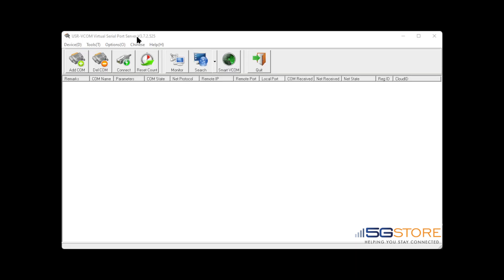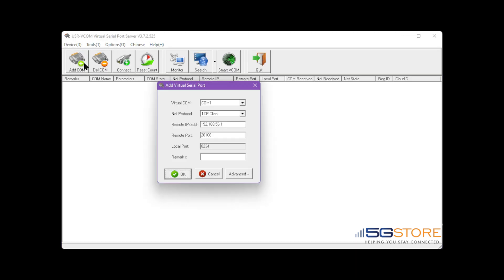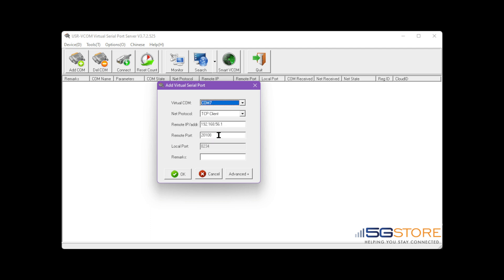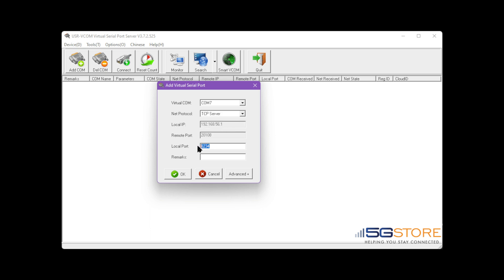Now we'll move over to the USRV comm software. First, select add comm. Set the virtual comm to a comm port not in use. Set net protocol to TCP server. Then set local port to the port we just set in the Peplink configuration. Select ok.